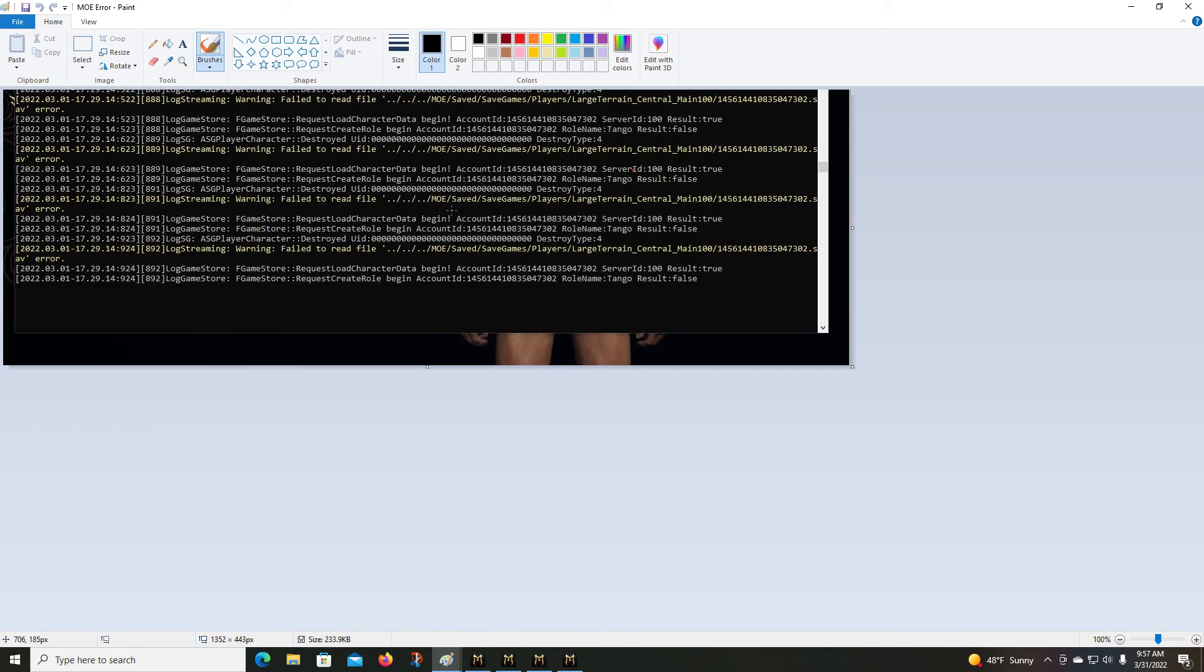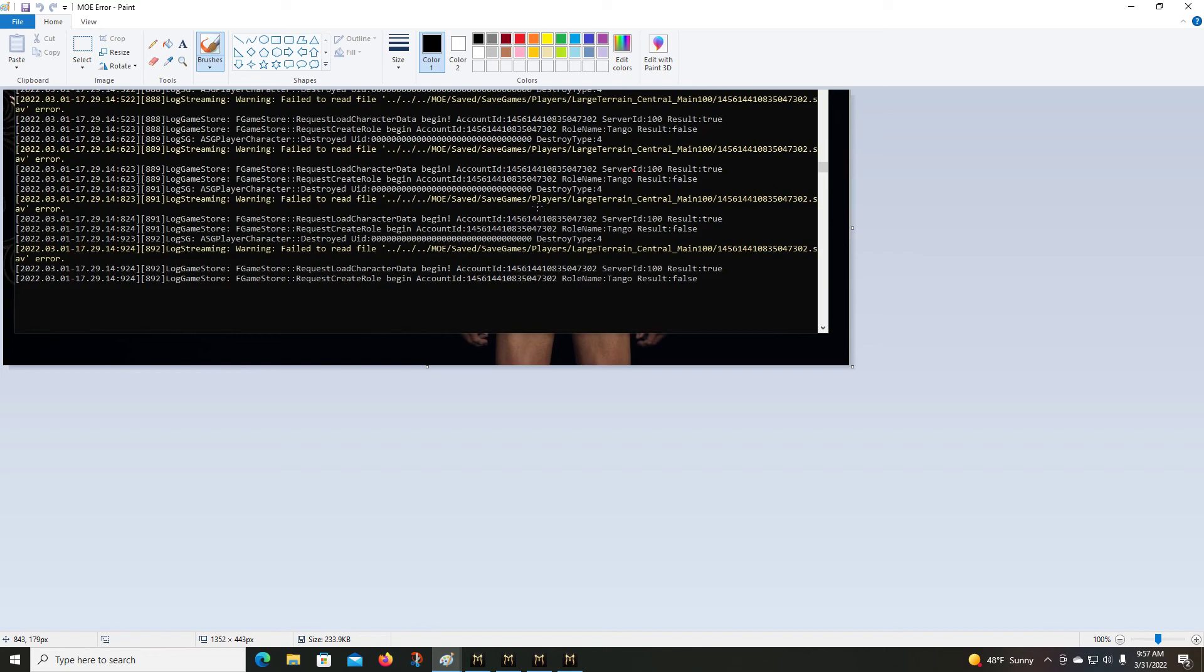Basically it said that it couldn't load the central map from that particular drive that was located. Well, I've got multiple drives and I installed it on C, and for whatever reason it did not like that. So I had to uninstall it. I installed it on my D drive and it liked it a lot better, didn't have any problems.